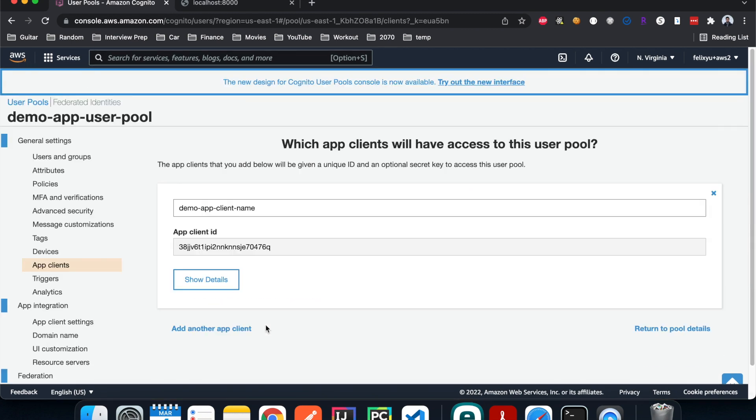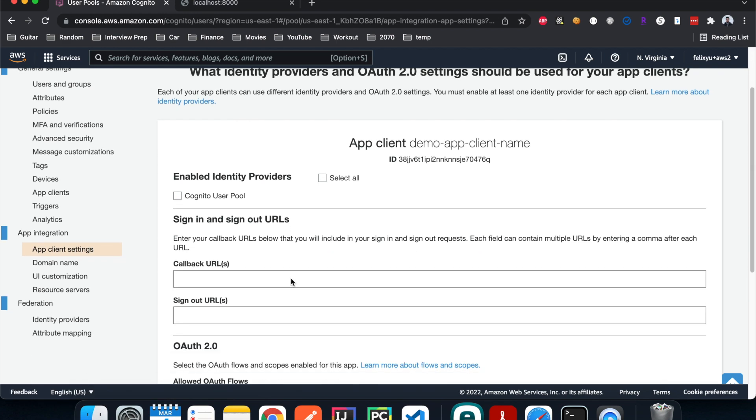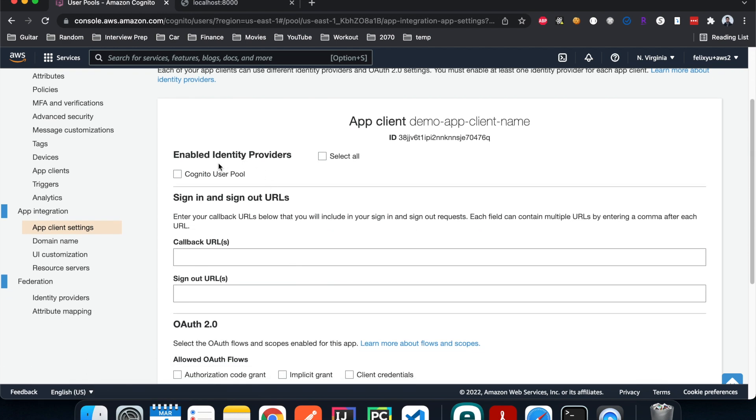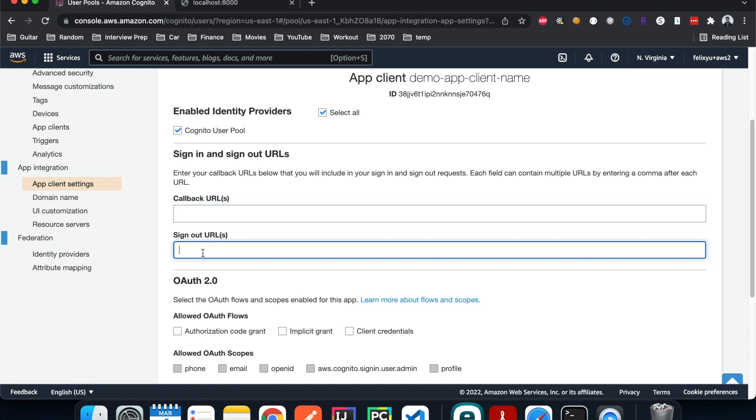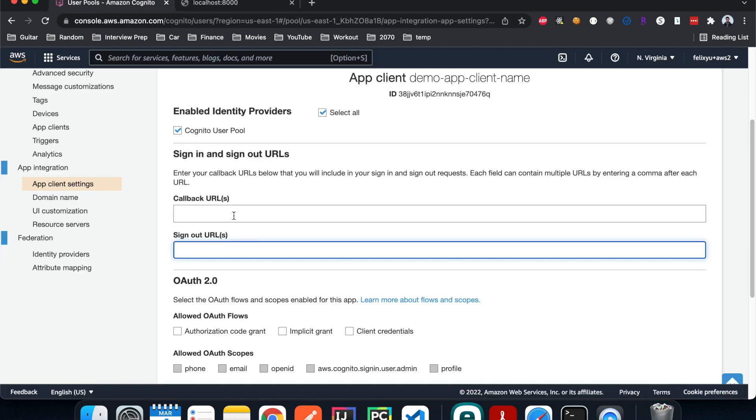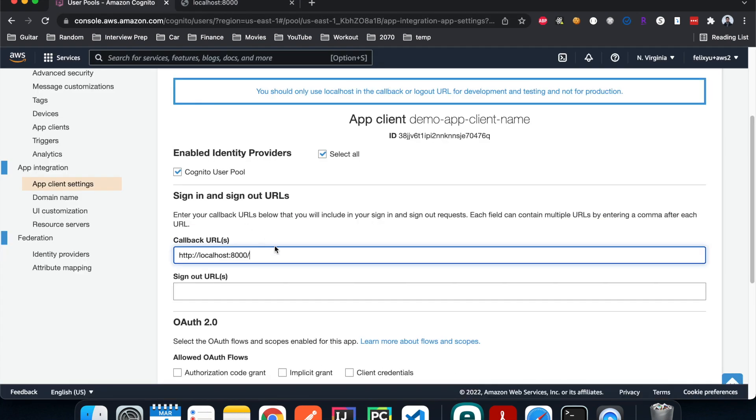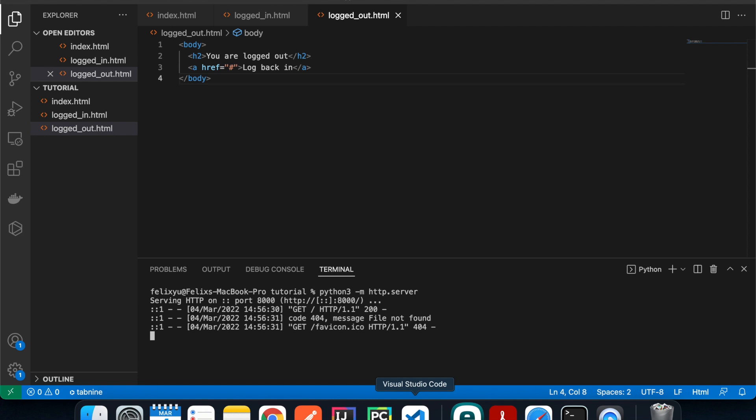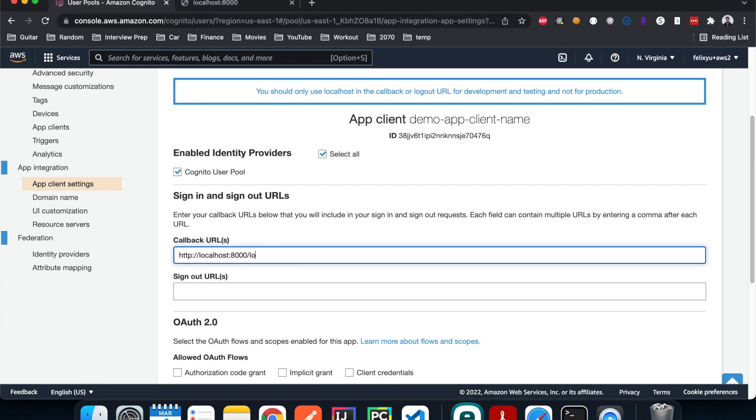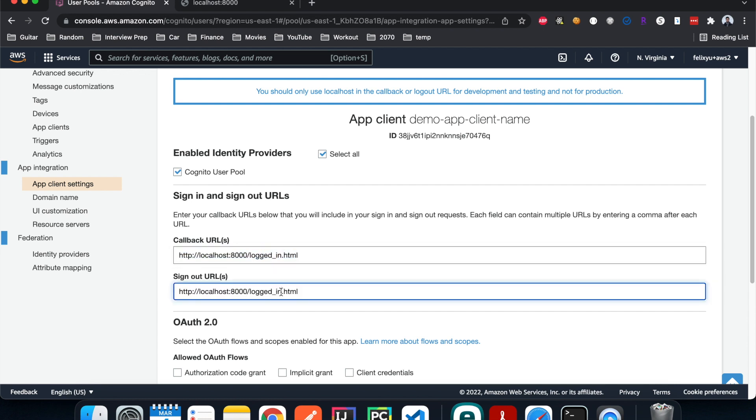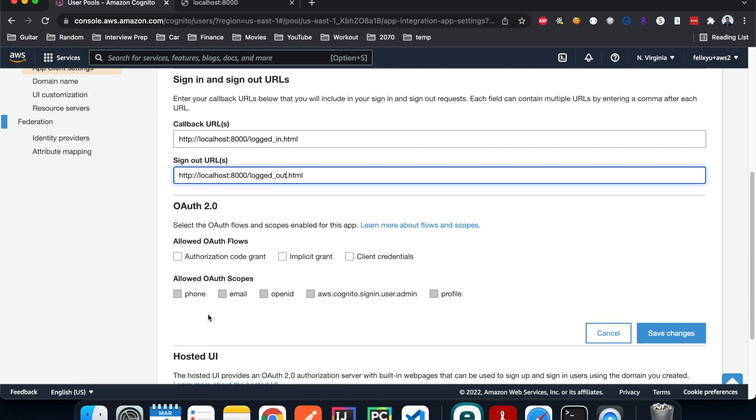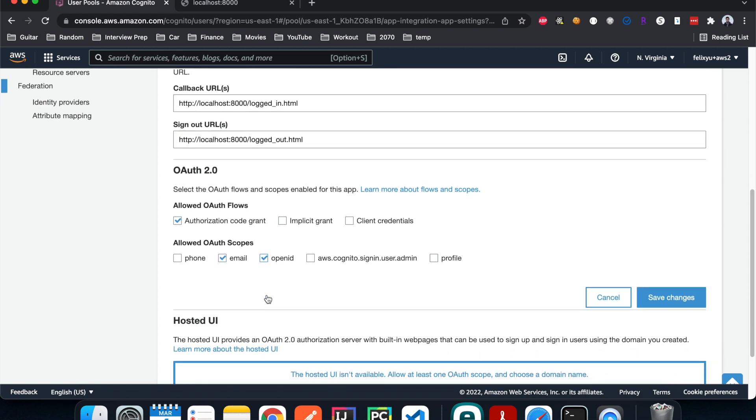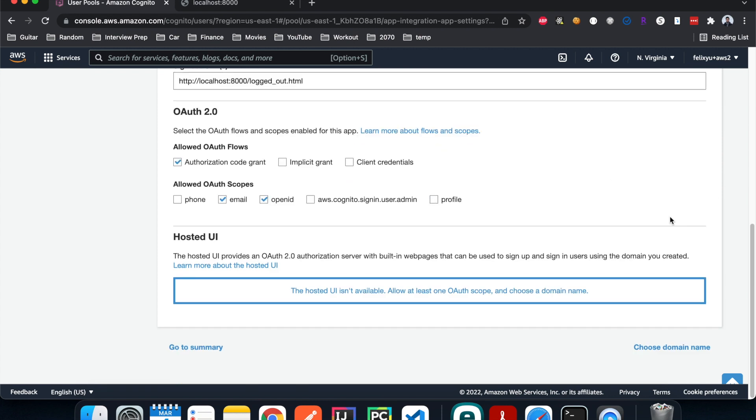The next thing we're going to do is change some of the settings for the app client, so I'm going to hit 'App client settings'. Enable identity provider, we're going to check this. We need to enter two URLs here. The first one is where you want the app to route to after the user successfully signs in or logs in, and the second one is after the user logs out. For that we're going to do localhost:8000/loggedin.html and logout.html. For OAuth 2.0, we're going to check this. I'll check email and openid. Hit save changes.